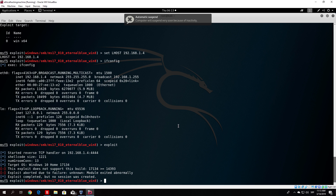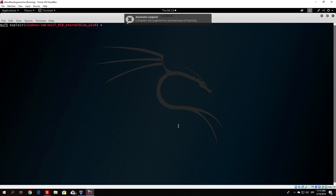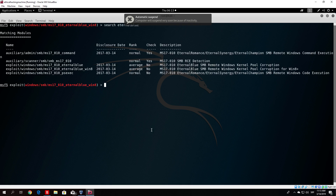You can check these several EternalBlue exploits if you want, but what we want to do right now is download the extended one that will give us the meterpreter shell. So let us do that right now.